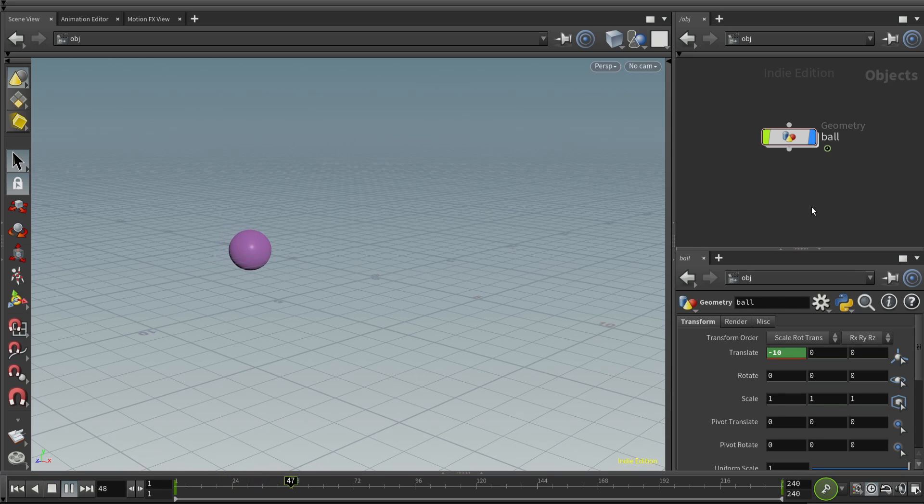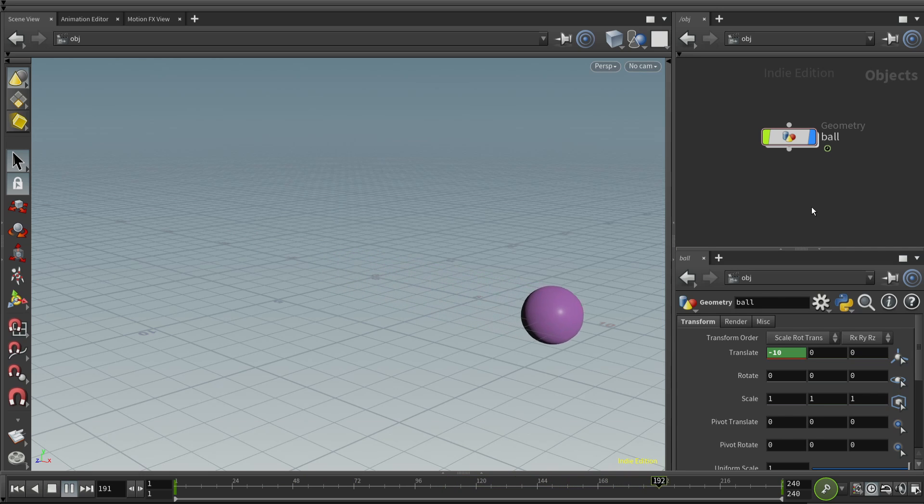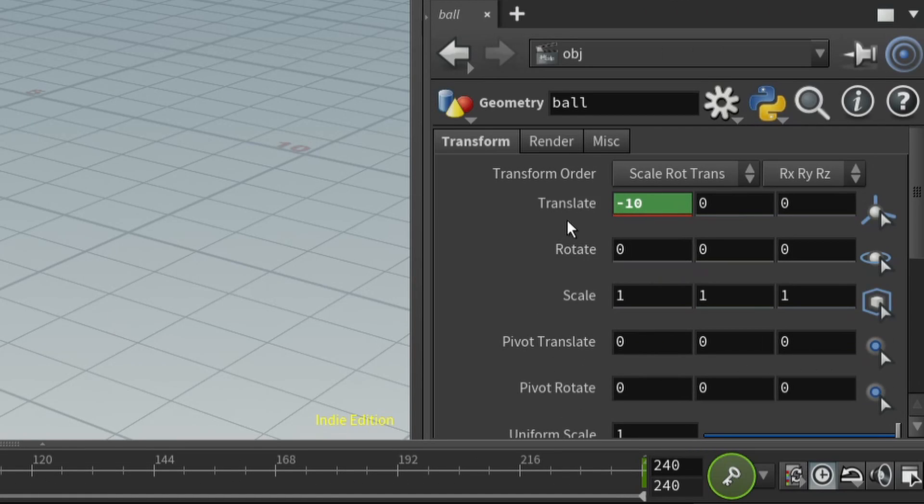And let's play this back. And we have a little bit of motion here. Nothing terribly exciting, but it works. We set two keyframes, and the ball moves.